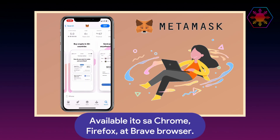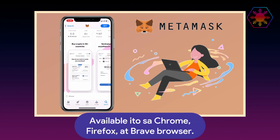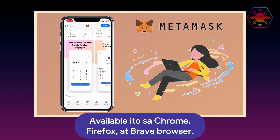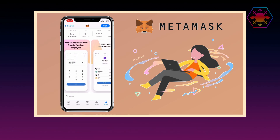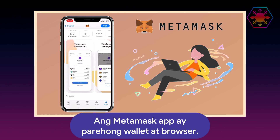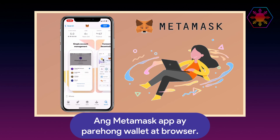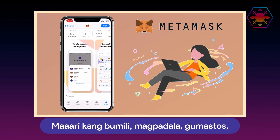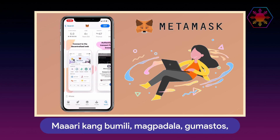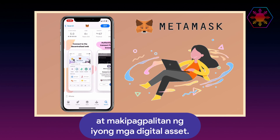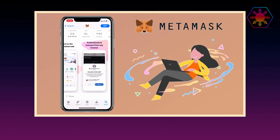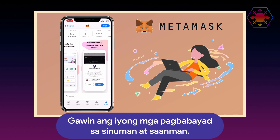Available for Chrome, Firefox, and Brave browser. The MetaMask app is both a wallet and a browser. You can buy, send, spend, and exchange your digital assets. Make your payments to anyone and anywhere.